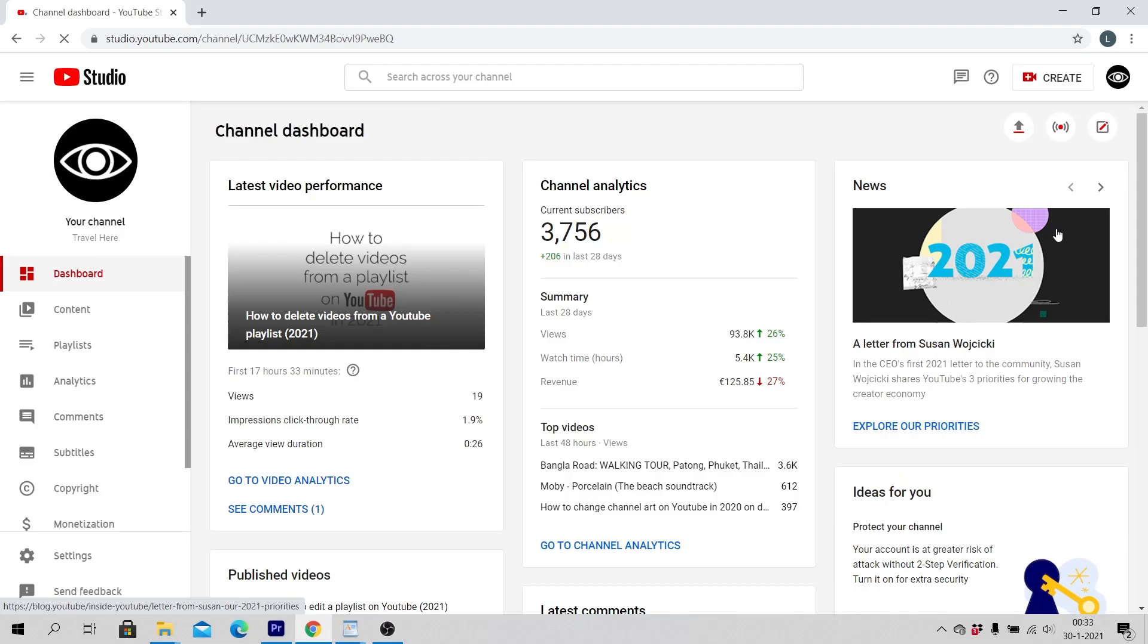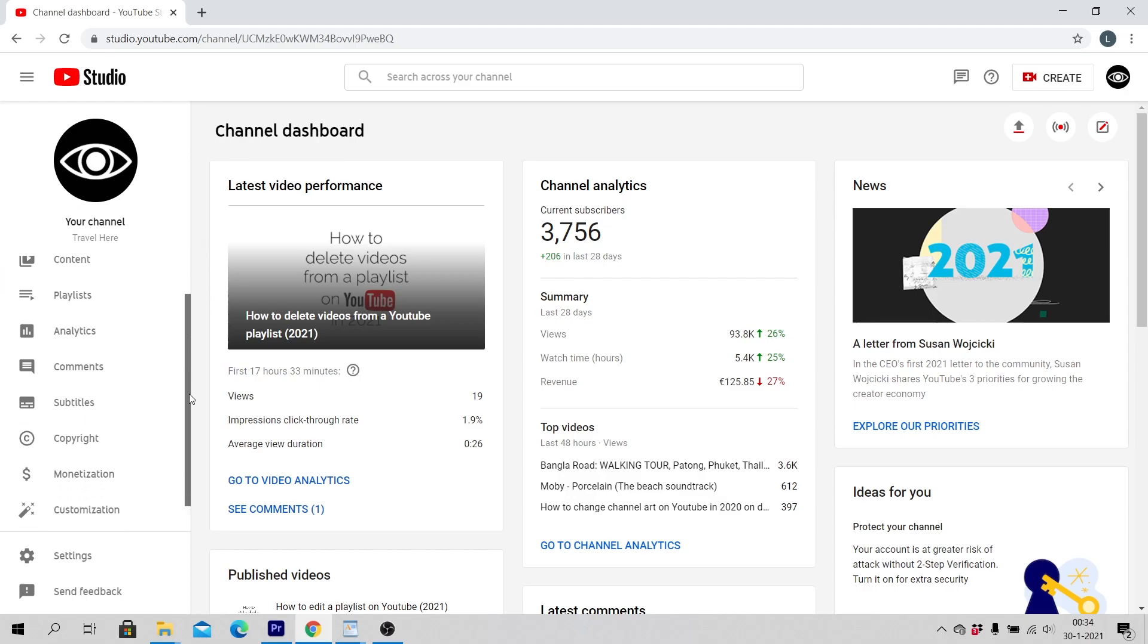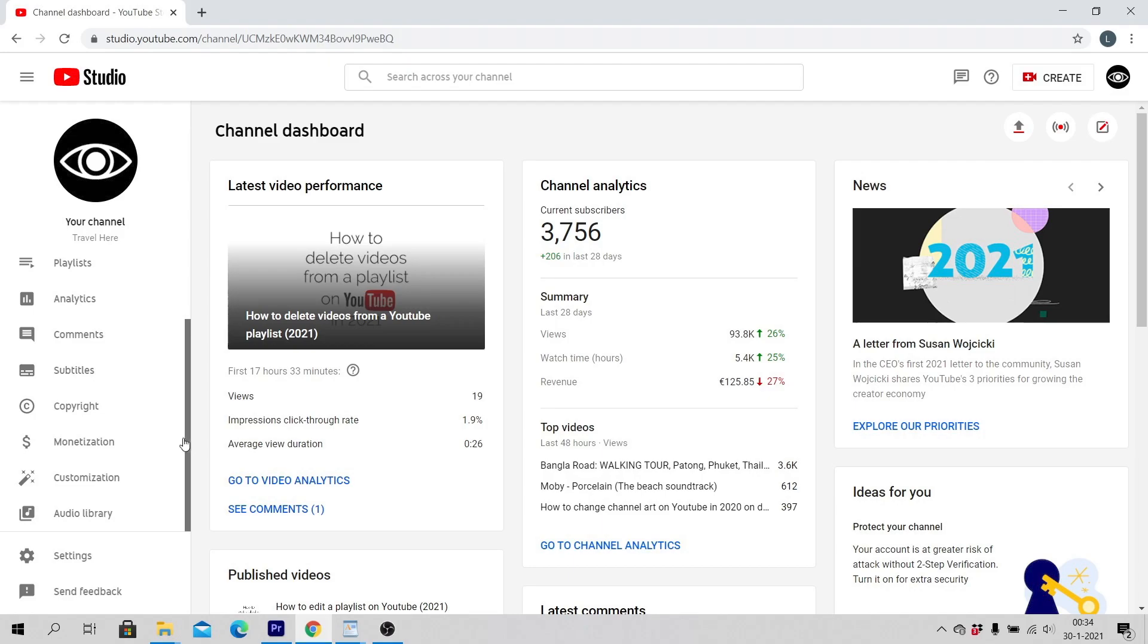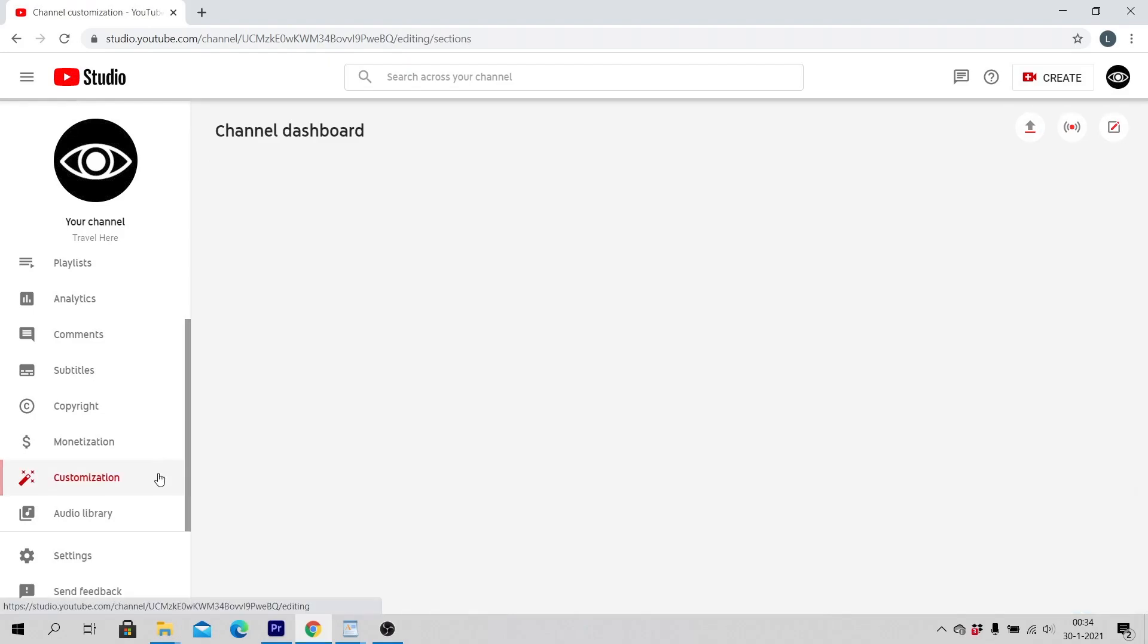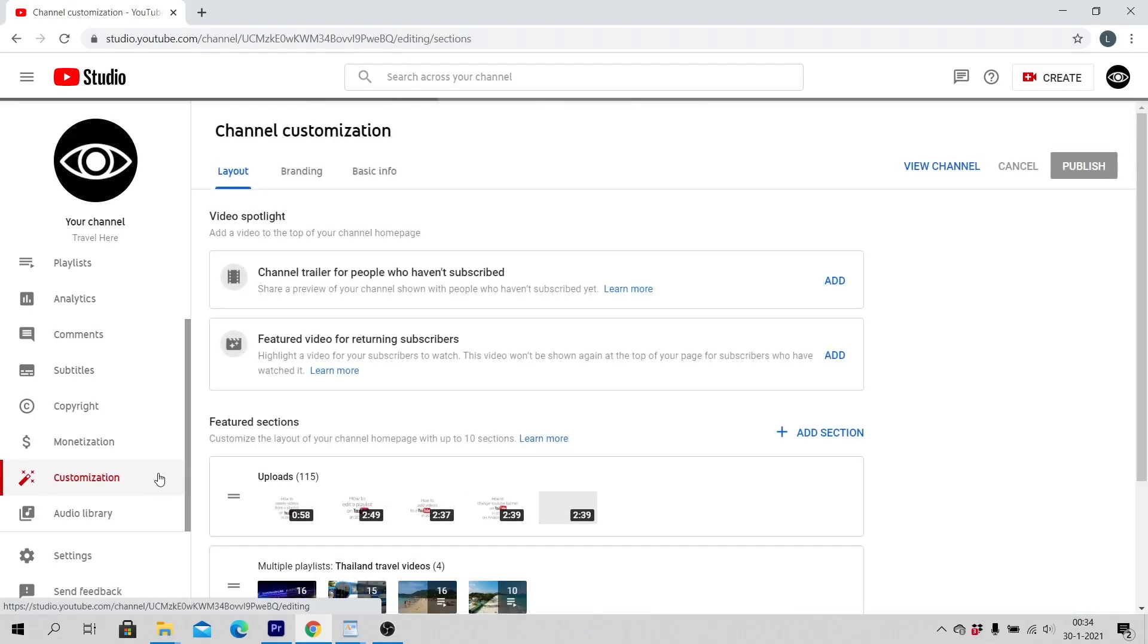On the left side of the screen click on Customization, then click on Layout.